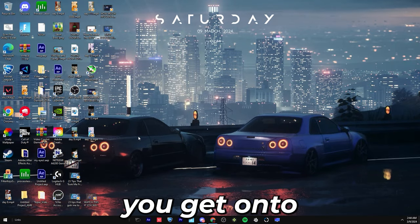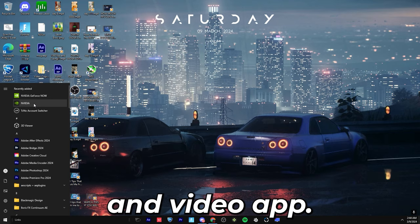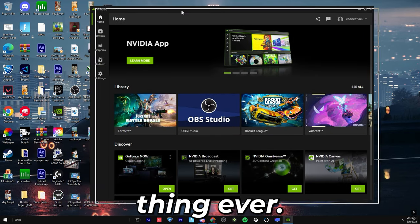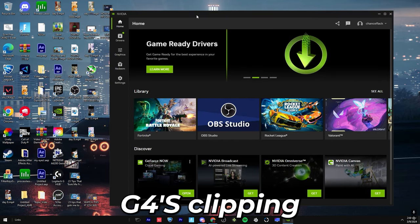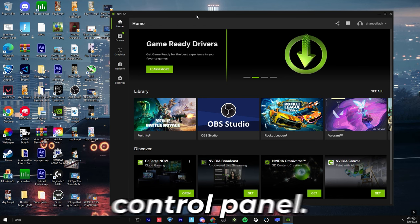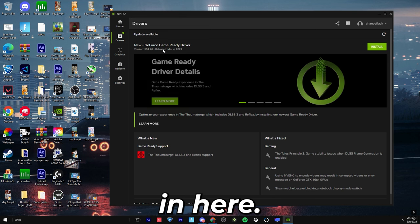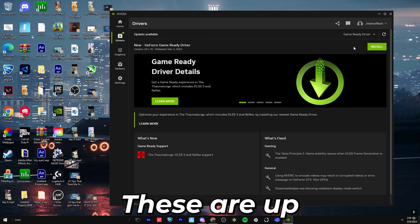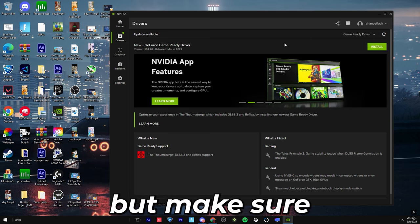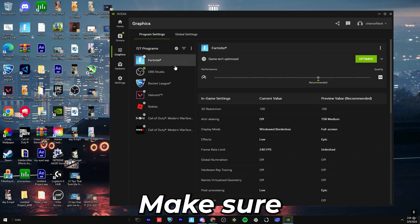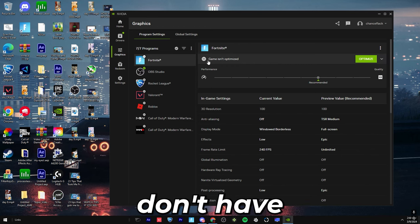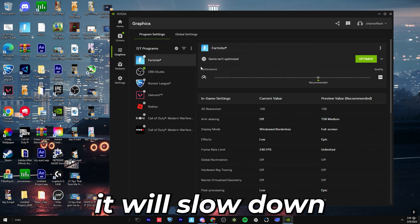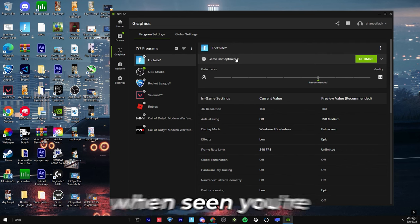Okay, once you get onto your desktop, you're going to open up the new Nvidia app. This app is literally the best thing ever. It takes GeForce clipping software and puts it with the Nvidia control panel. So you have literally all of your stuff in here. Game ready drivers, you just press install. These are up to date. I'm going to update this one, but make sure these are up to date because that can improve your performance. Make sure on your program settings that you don't have the game optimized. If you have it optimized, it will slow down your game. And I just recommend it not optimized.